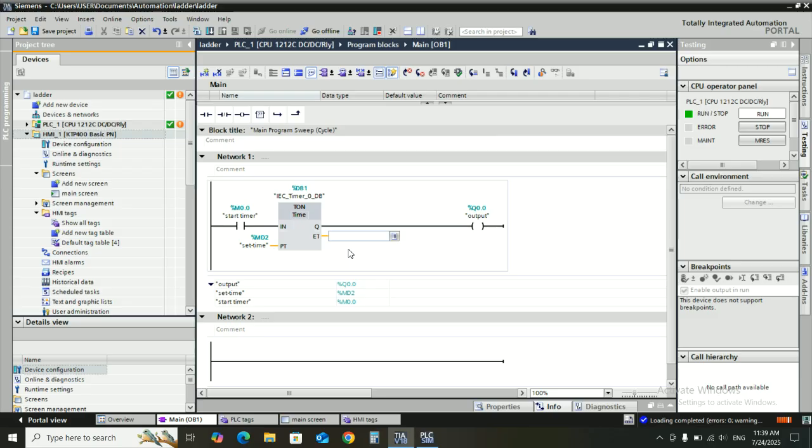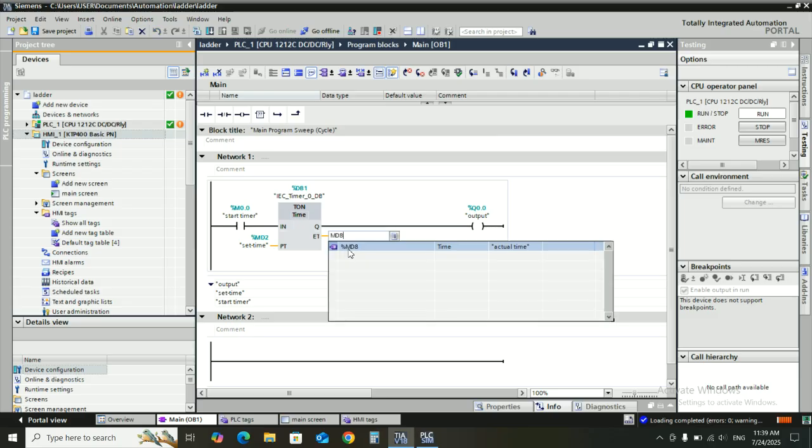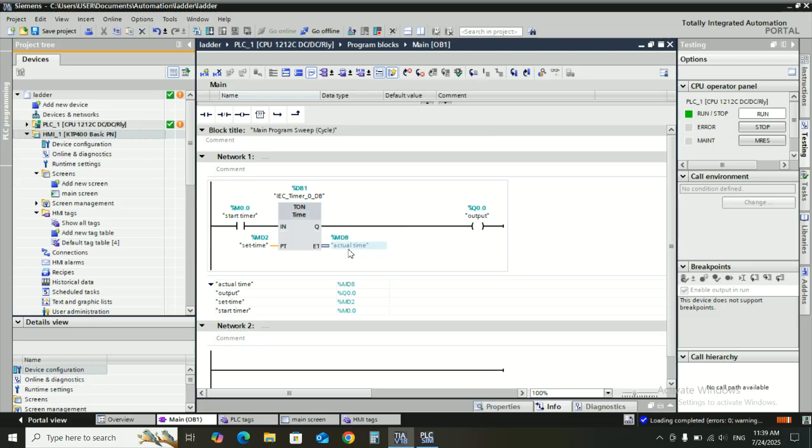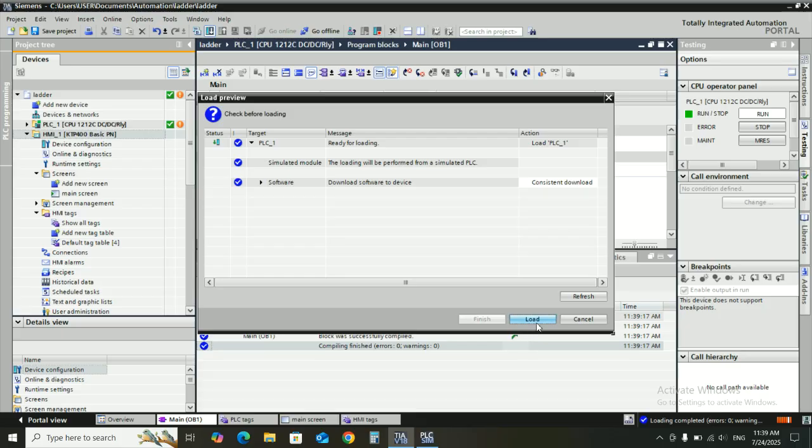Add memory double word 8, then download the program to PLC.